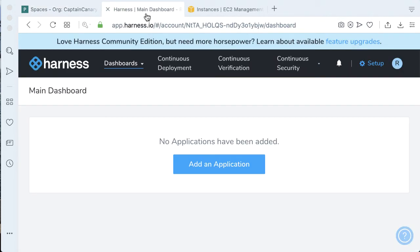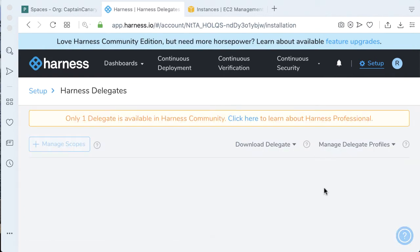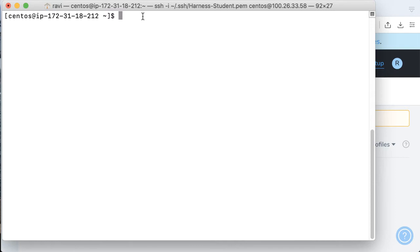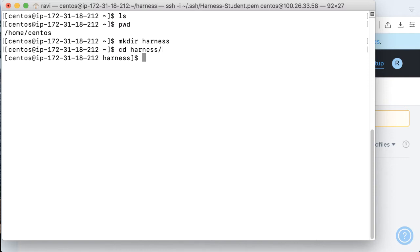Now it's time to start wiring a Harness delegate. If you go to the Harness platform and go to setup and scroll down to Harness delegates, here I don't have a delegate, but we can easily install one. So what I'm going to be doing is logging in to my CentOS instance, and then copying a particular command from download delegate, and then copying the shell script command.